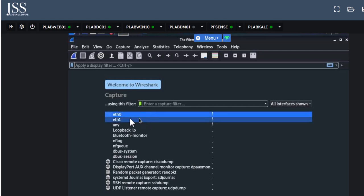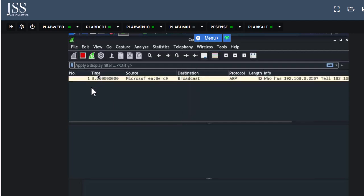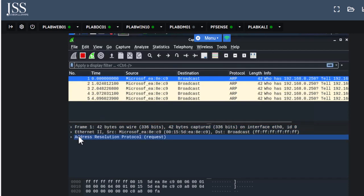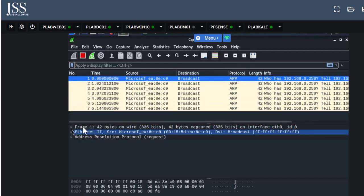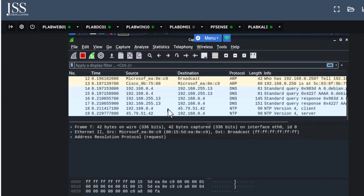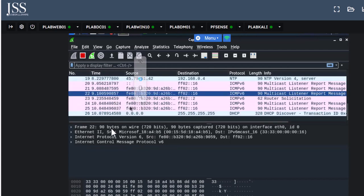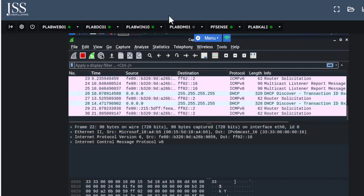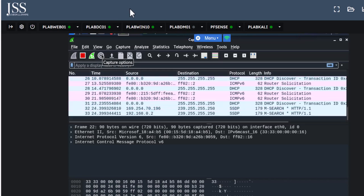Once you type the lab password, Wireshark will open just like what the instructor is using. Use one of the adapters that has an internet connection — if I double-click here, that's exactly what the instructor did, and then packets start capturing. He stopped it and started talking about address resolution and different things. When you click on a packet it gives you more information — this is why I think these labs are super cool.